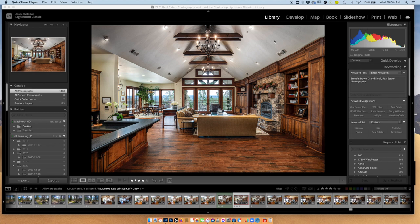We've got a really big challenging space. Luckily we have white ceilings here, although they're vaulted, but we have a lot of issues with reflections and everything. I'm pretty happy with the outcome of this shot. I got a nice view, so I exposed for the view out the window. Let's go into my flash shot.